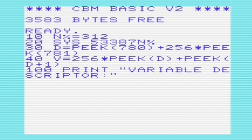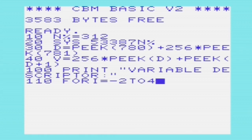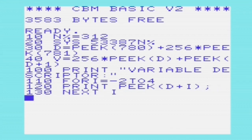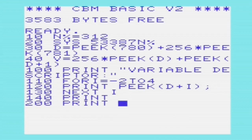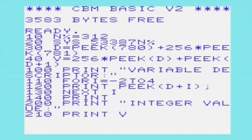D will contain the address of the 16-bit integer stored in MSB-LSB order within the variable descriptor. We'll access that location to get the value and put it in V. The program then prints out the variable descriptor and eventually prints out the integer value.